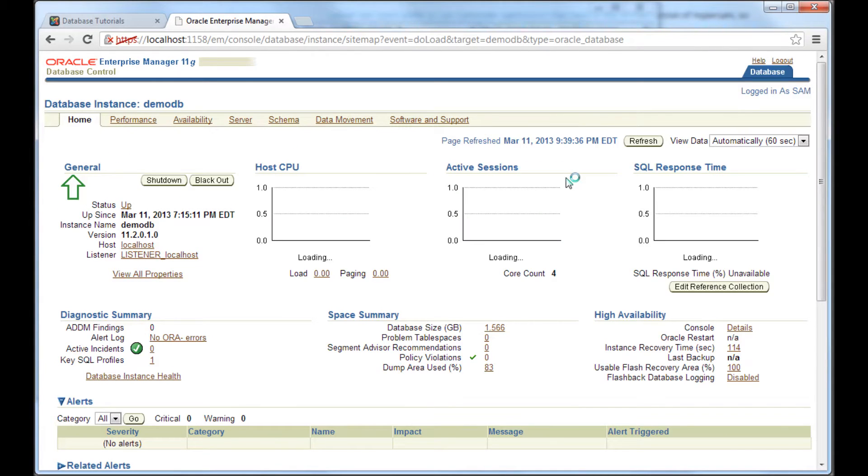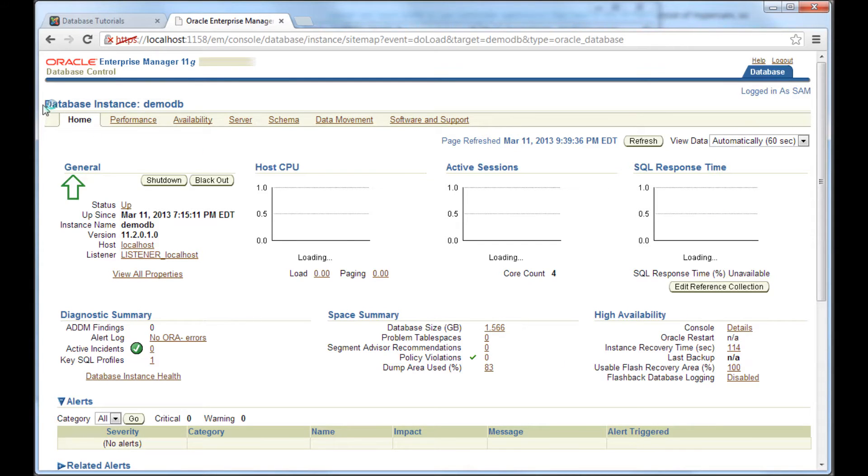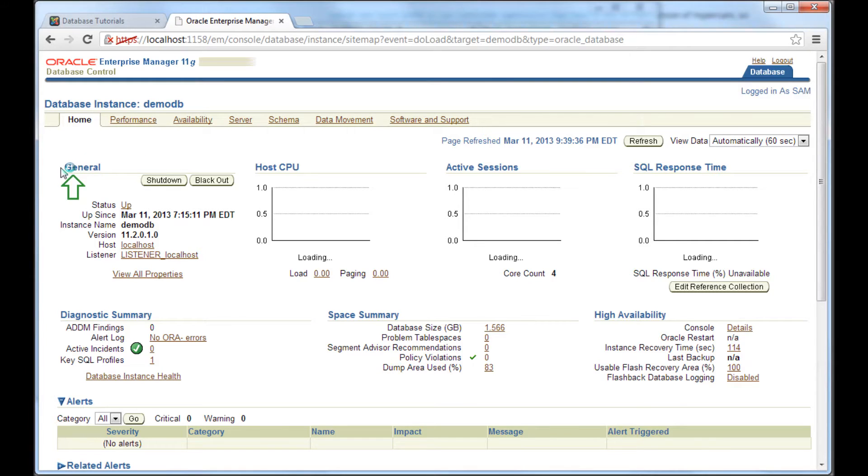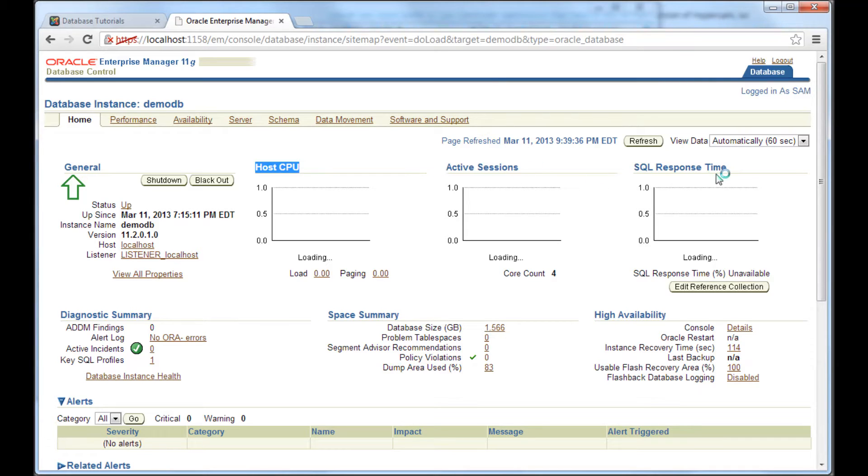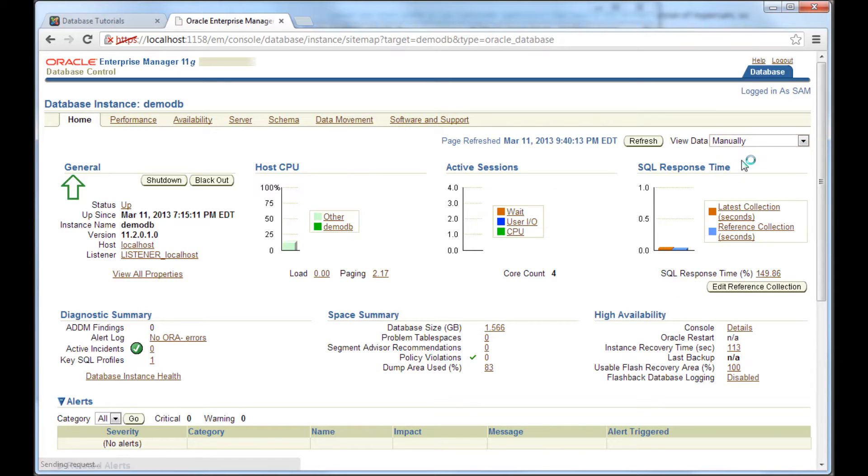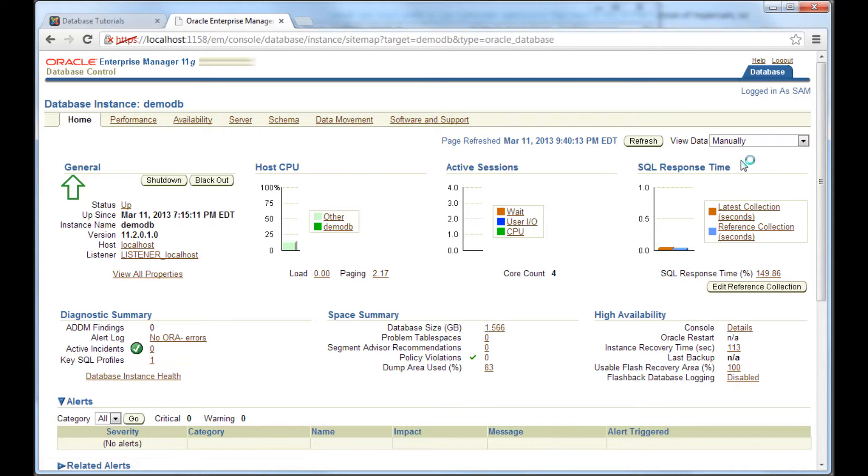So once you log in, this is the homepage for the database control and it shows the details of this instance demo DB. And it has a lot of tabs beneath it. The first tab would be the home tab and it has lot of sections like general, host, CPU, active sessions, etc. And you might see this screen refresh because it's automatically set to refresh every 60 seconds. So I'm going to change that to manually. So it will do one final refresh and then it will stop.